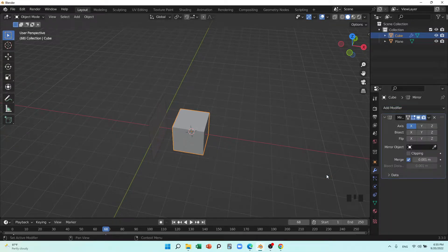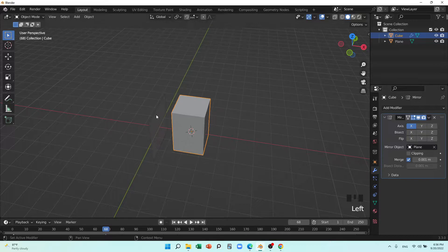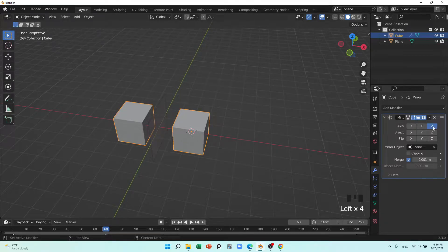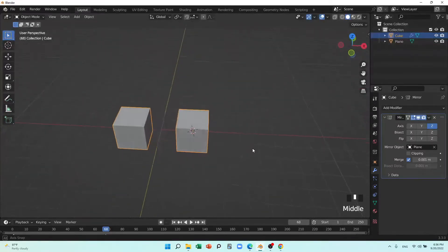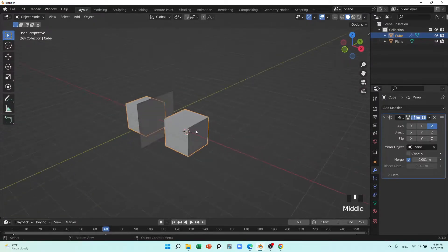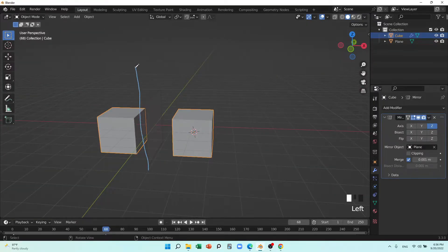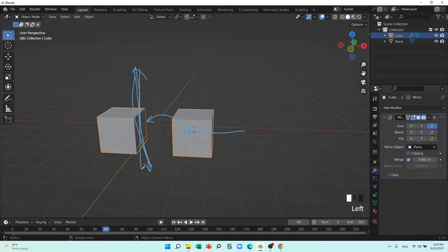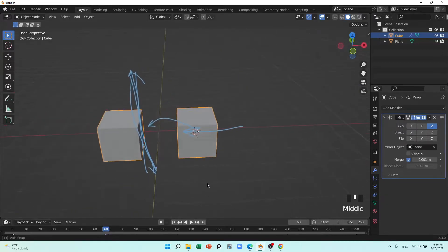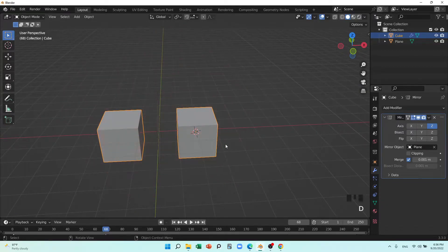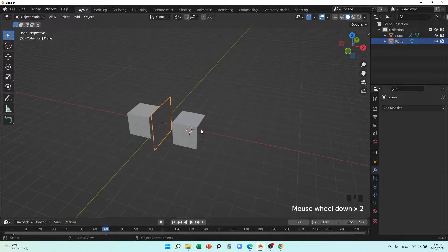You can see nothing has happened. I'll tell the mirror modifier which one is the mirror object — this one. I'll tell it this is the mirror object and mirror it in the Z-axis, because we are putting the mirror in an upright direction, so this one reflects here. It's like you are seeing yourself in the mirror.